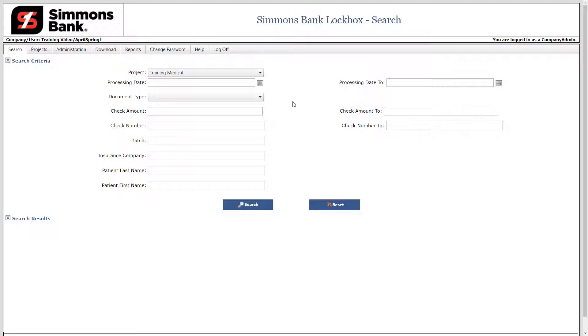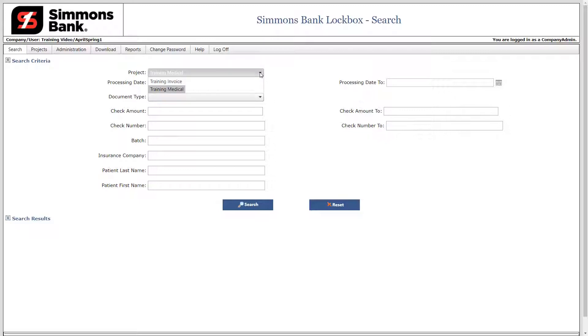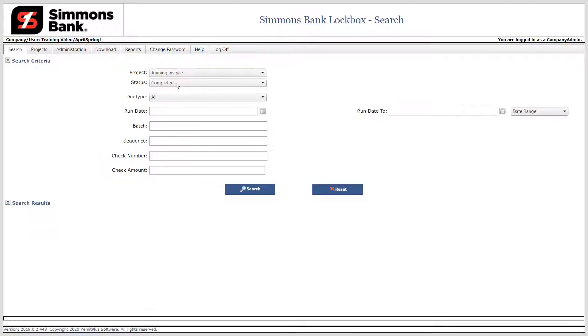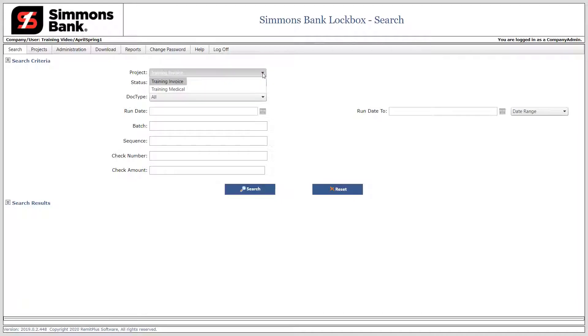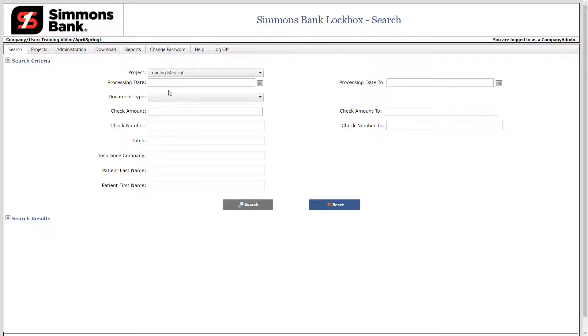Now let's learn how to change your project view. Different projects can have different search criteria depending on how your lockbox is configured. To change the project view, click the drop-down arrow. If you have access to only one project, it will already be selected. Next, select a different project. The search criteria changes per the configuration of the lockbox project. In this example, we will switch back to a medical-related project. Now let's learn how to search for a specific transaction.